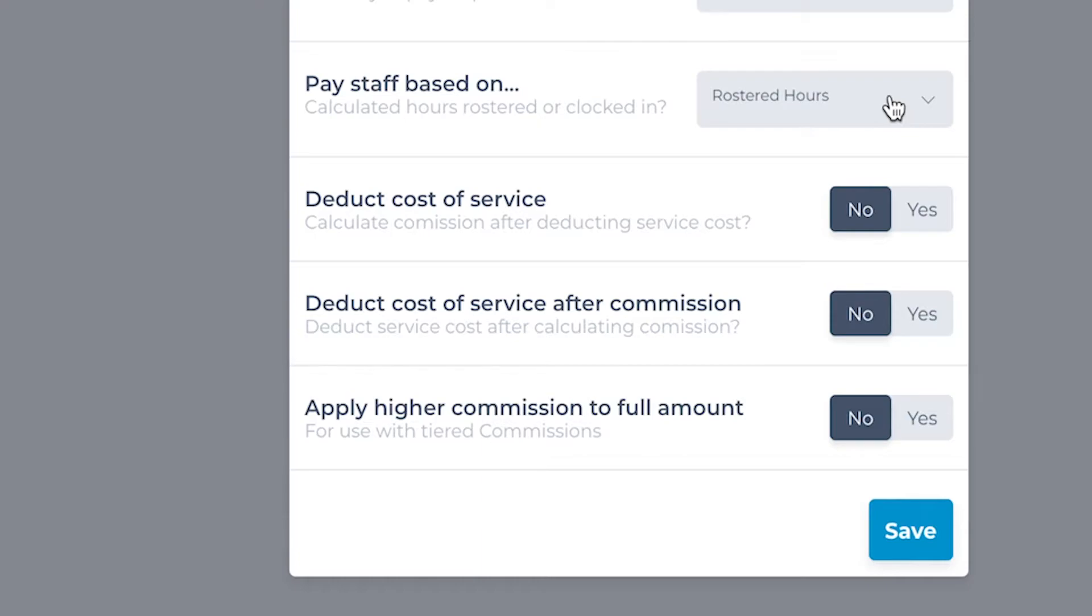For salons using commission in addition to a basic wage, the salon may provide the products to use within the services and potentially deduct a cost from the total commission. Although it's common for salons to have this cost factored into whichever the commission percentage or targets are.